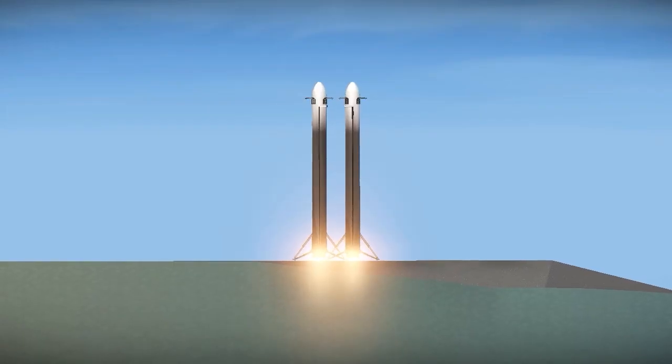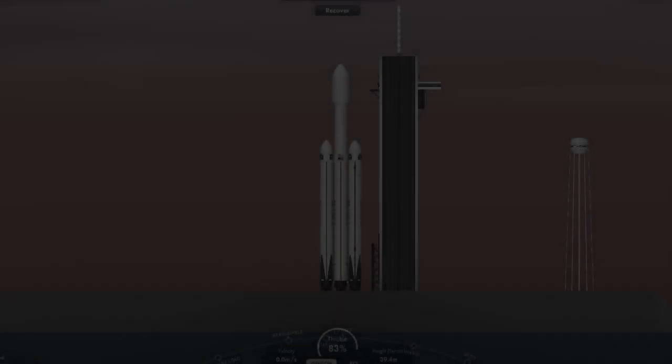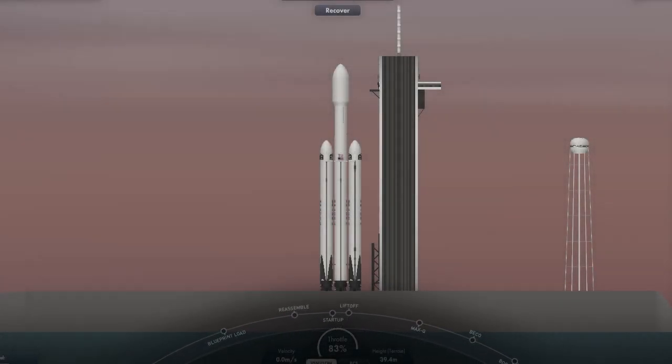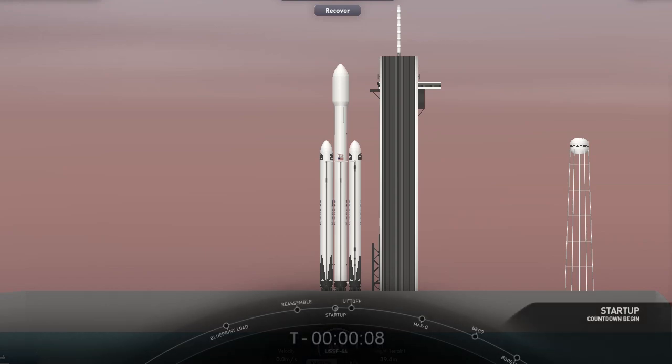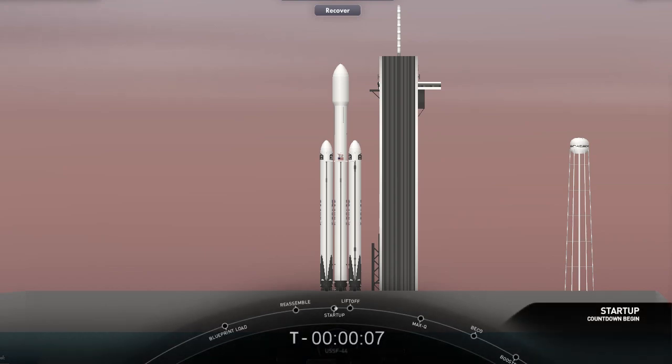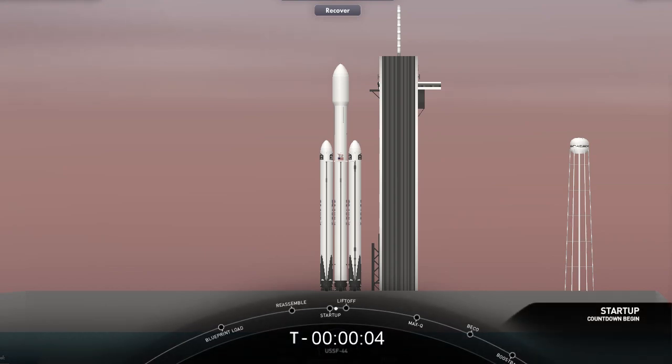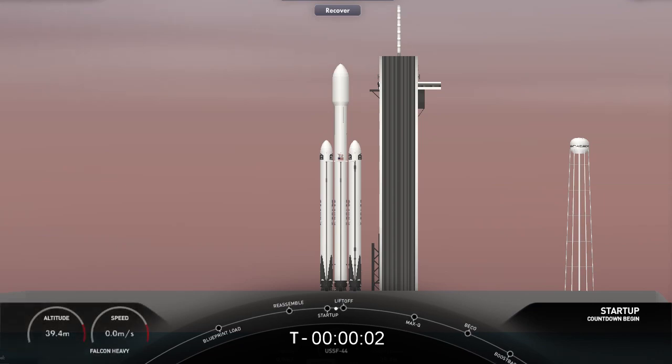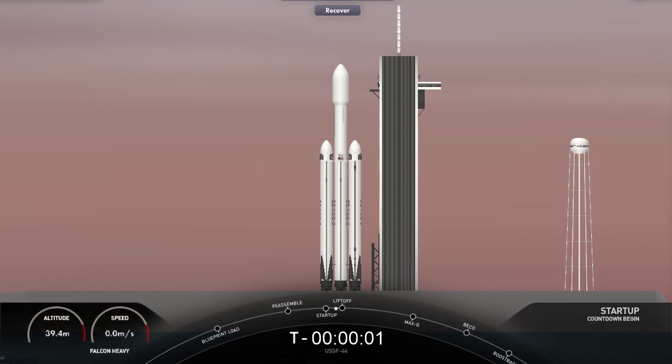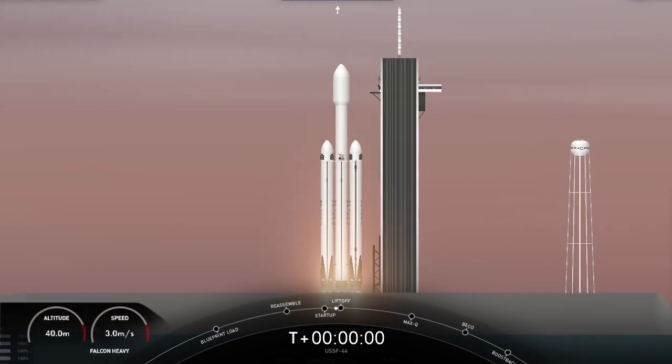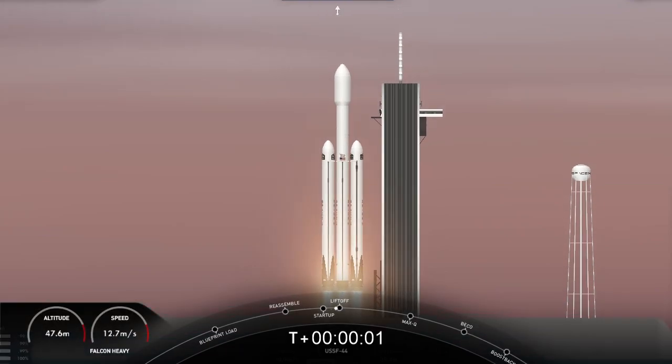T-minus 15 seconds. T-minus 10 seconds. 10, 9, 8, 7, 6, 5, 4, 3, 2, 1, zero, liftoff.